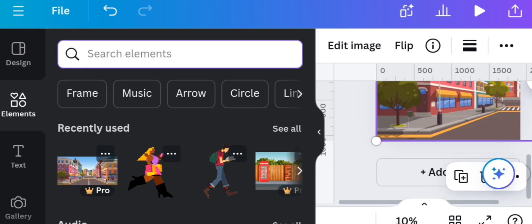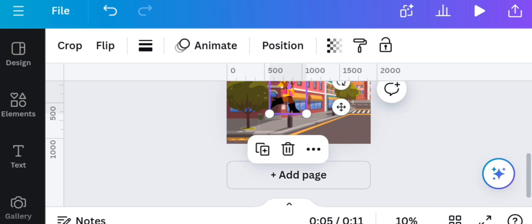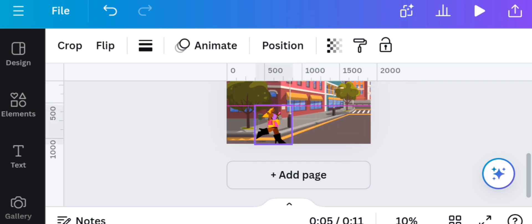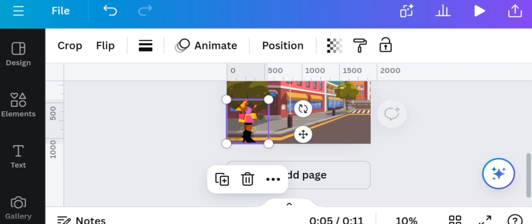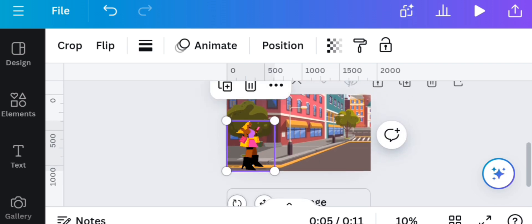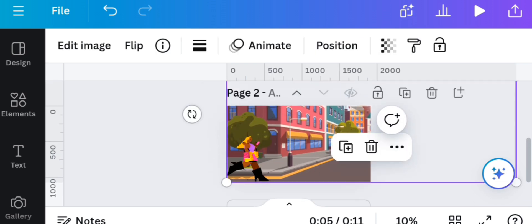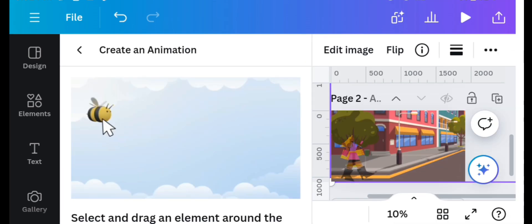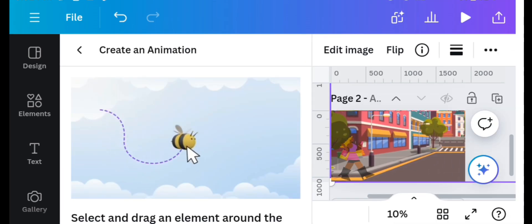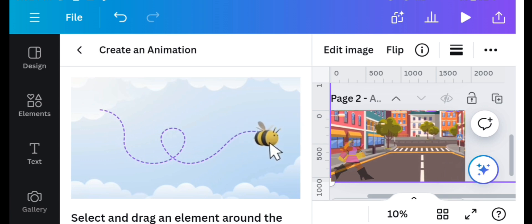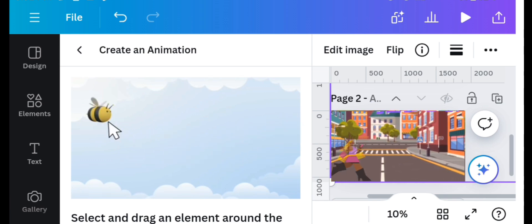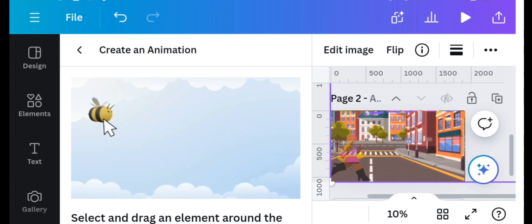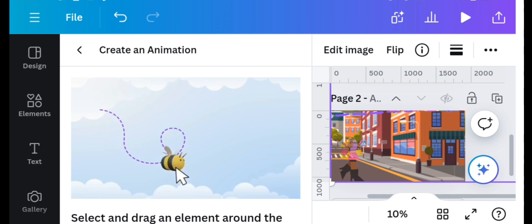Go to the element on the recently used section, select the elements we just used on the first page. Resize and position it. Select the background and click on animate option and also on create an animation option. Then drag the background backwards. This makes the image look as though it is moving, but what's actually moving is the background.